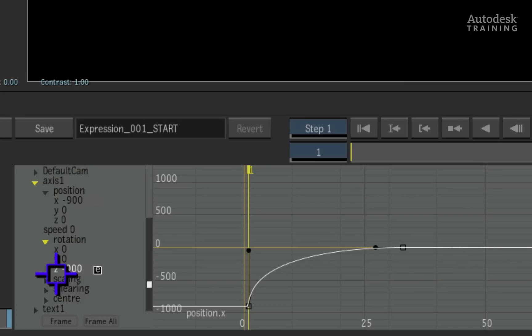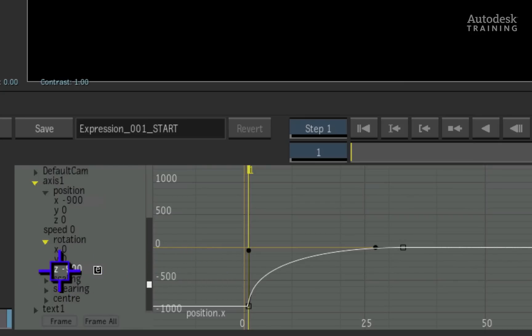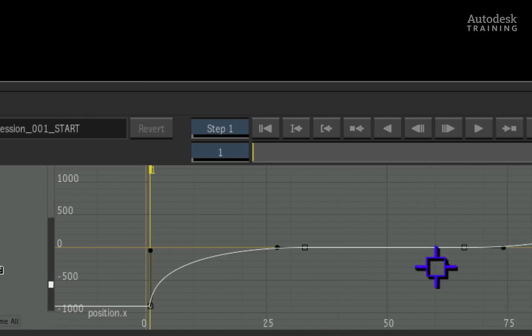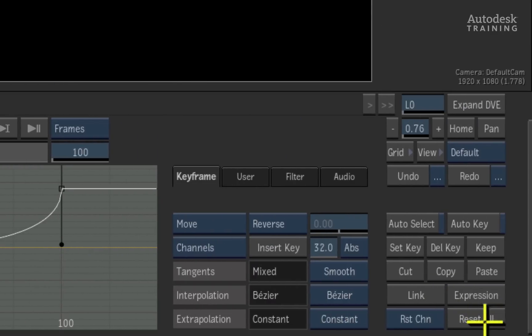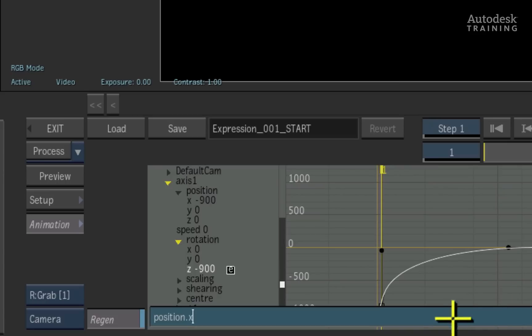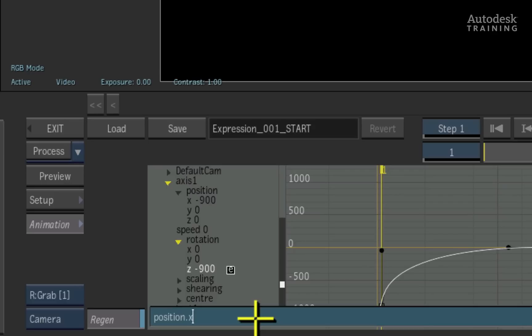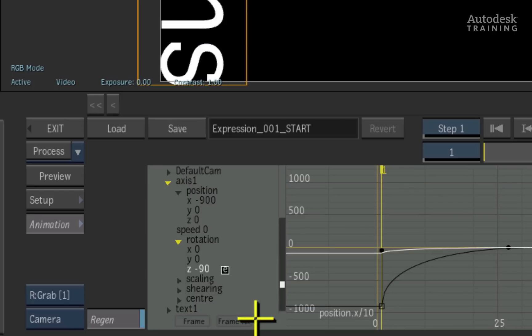To edit any of these expressions, you simply select the channel with the expression applied and to the right of the interface, you can click the expressions button. This brings up the expression editor at the bottom of the interface. You can see the original expression, position dot X. To divide the position X by 10, you simply add at the end of the existing expression, divide by 10. Pressing enter confirms the expression to the channel.